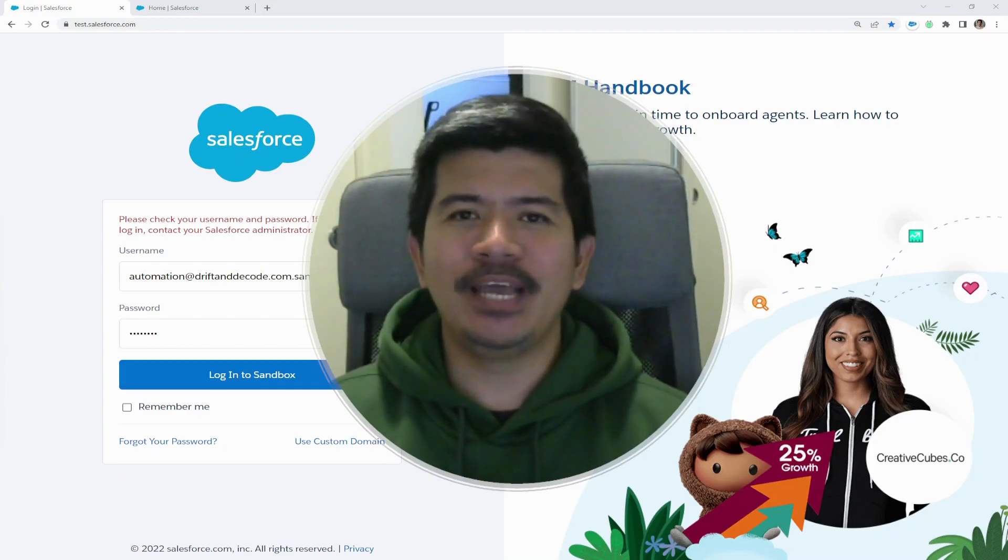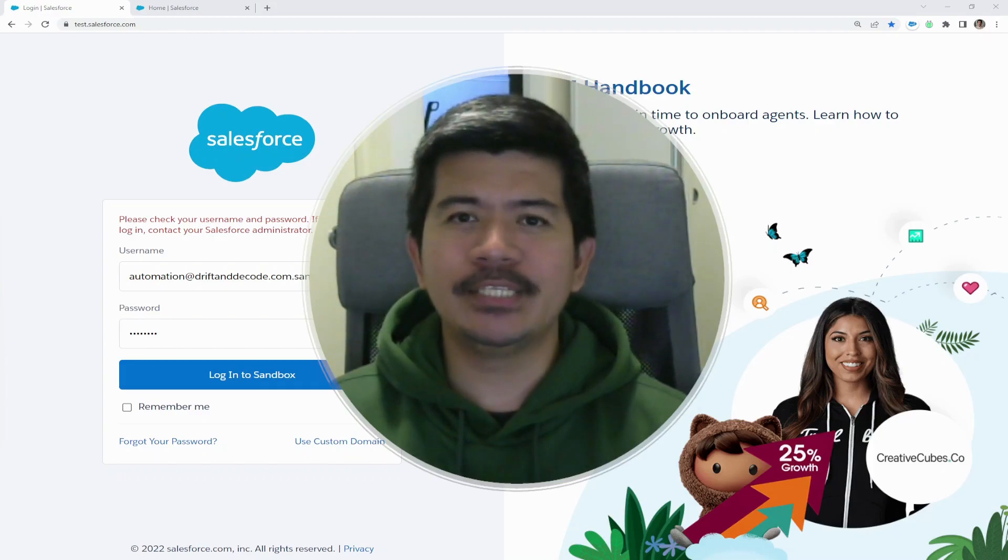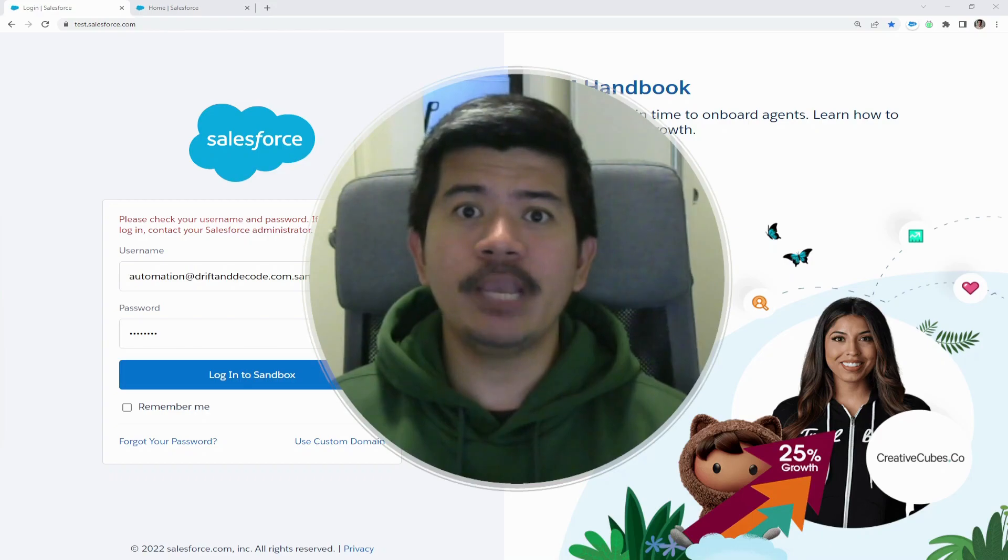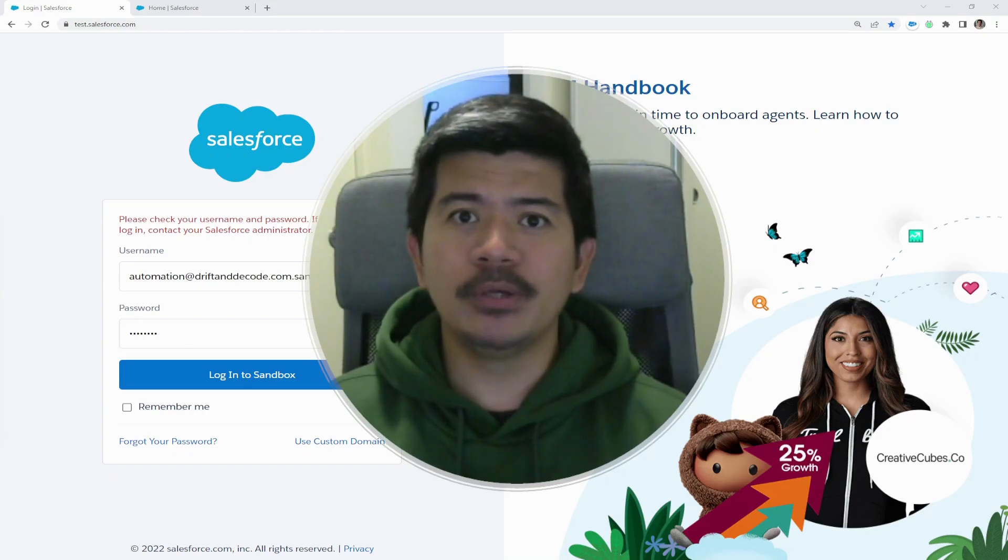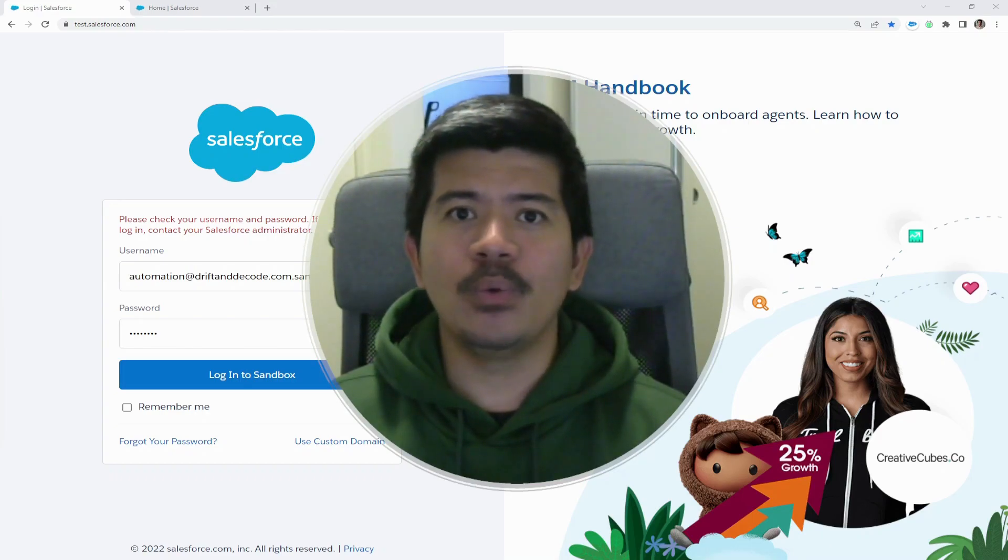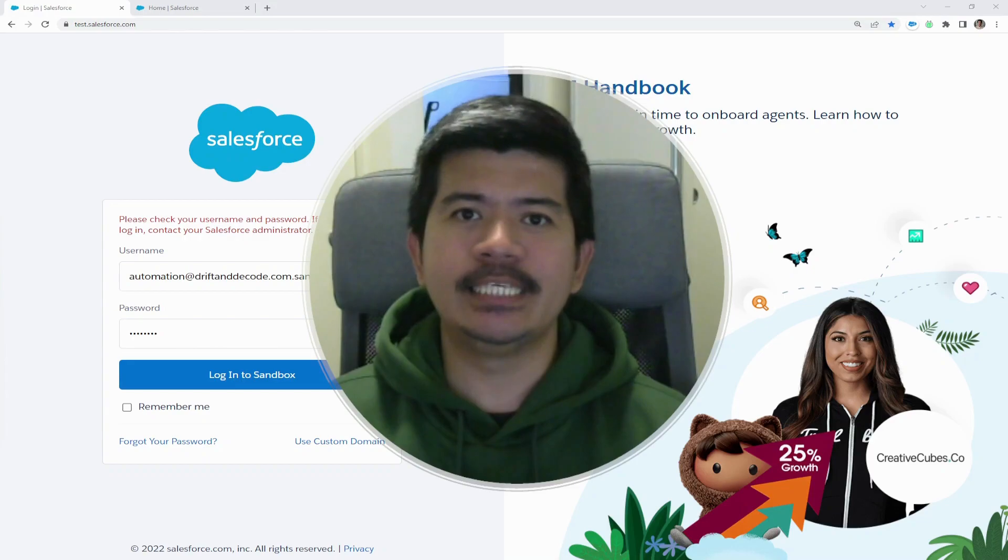Welcome back to Drift and Decode. For our Tech Spotlight video series, we're going to be talking about one of the most common problems users encounter when logging into their sandbox instances.